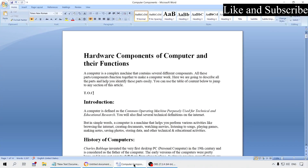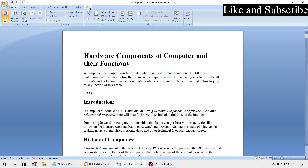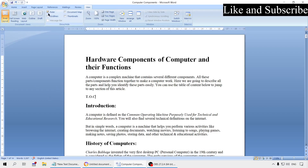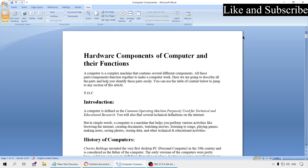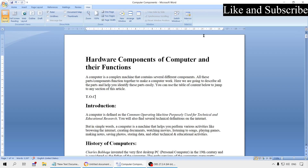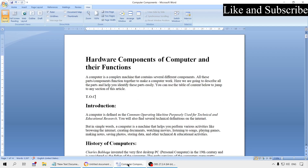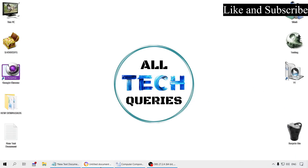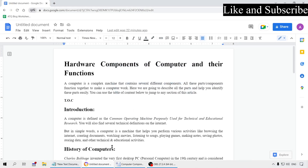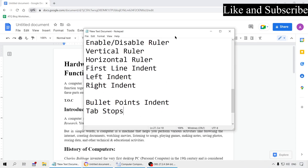There is a similar option in MS Word as well. Go to the View menu and enable the ruler option. You can also enable it by clicking on the small icon at the top. This will enable the ruler, which adds margins to your document.